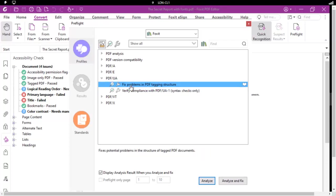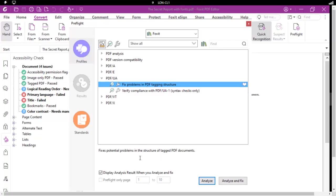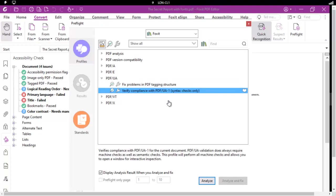Fix the problem in the tagging structure and verify compliance with the PDF/UA. And as we select either, it does give us an explanation down below. I'm just going to choose this one.